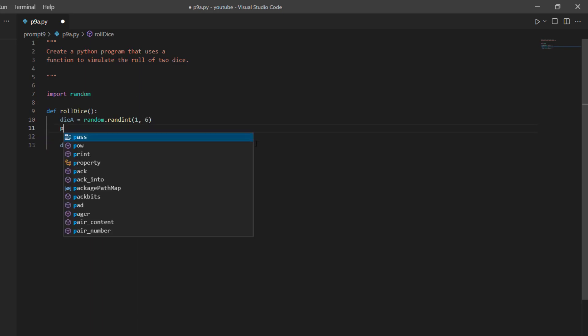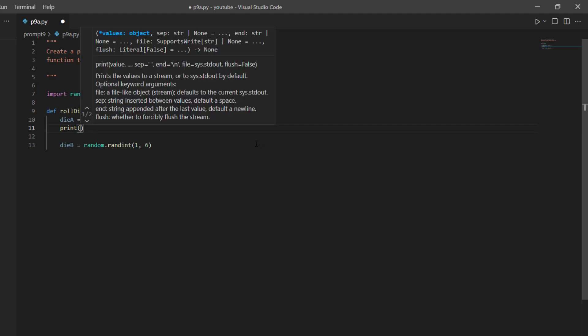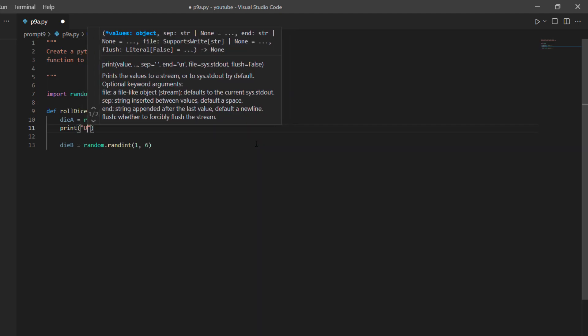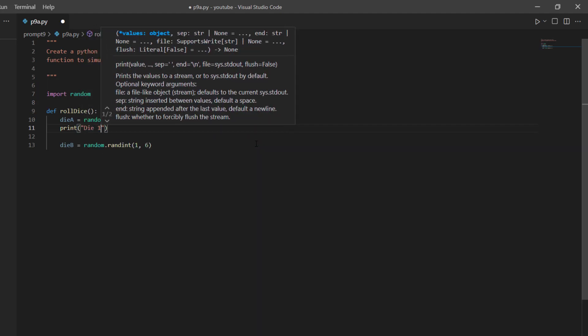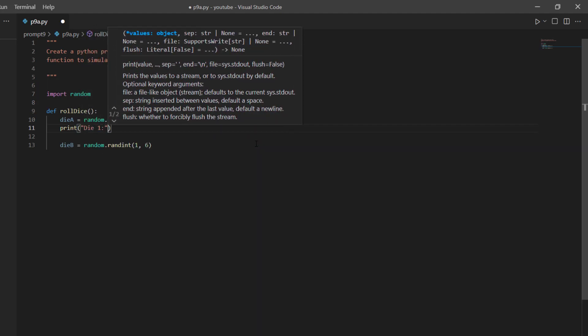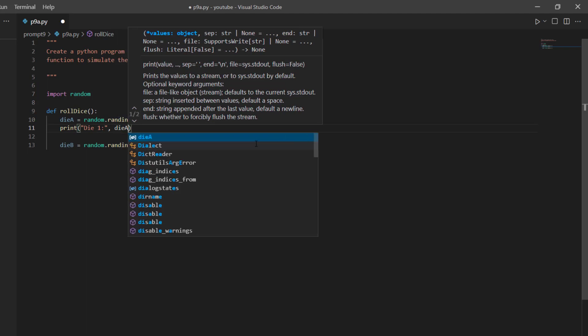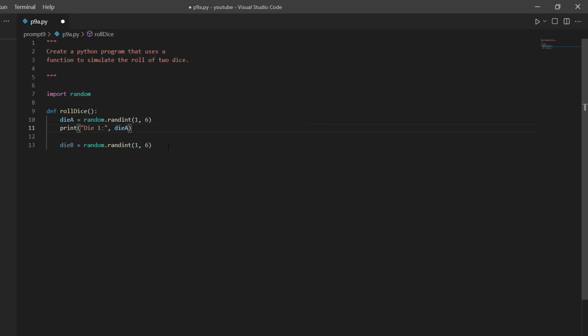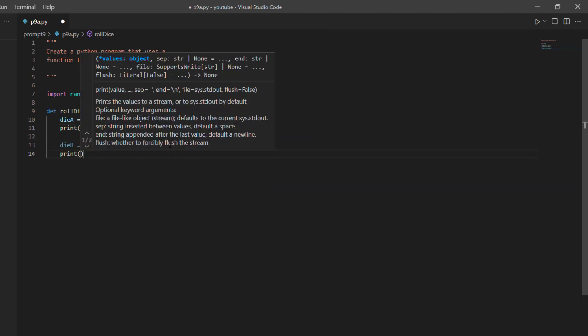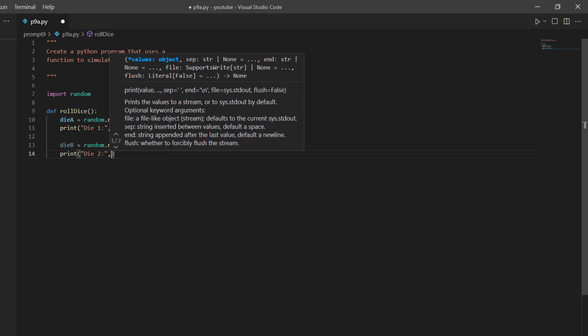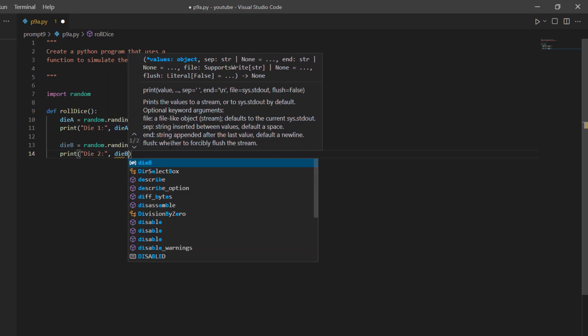So now I'll just print these. So I say print die1, and then dieA, and then the same thing for dieB, die2, dieB.